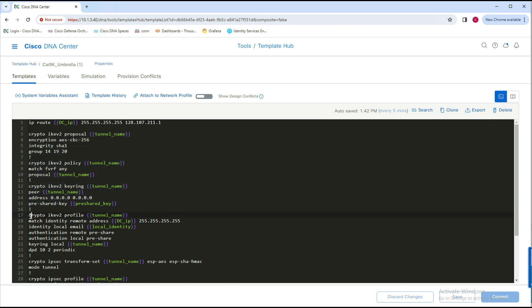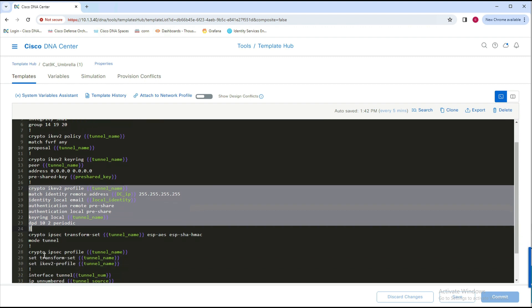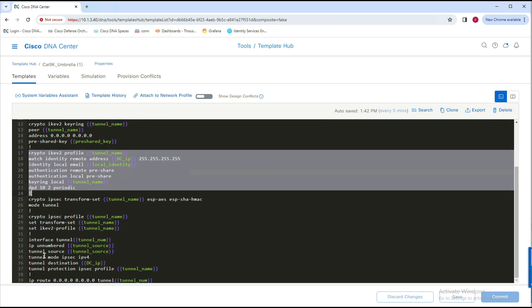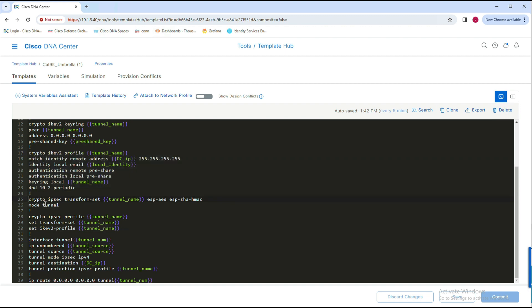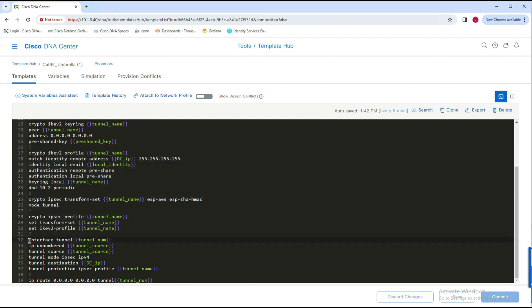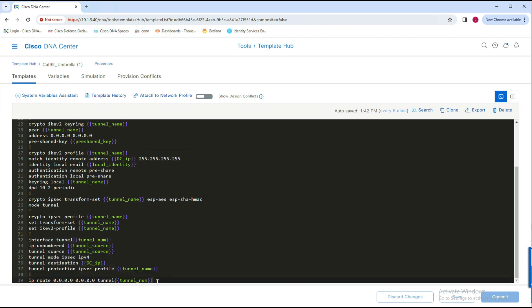We conclude the crypto configuration by configuring the IPsec profile, including the IPsec transform set and IPsec profile. We also specify the interface on which the tunnel will be created. In the end, we also add a default route.